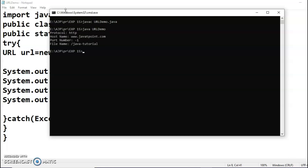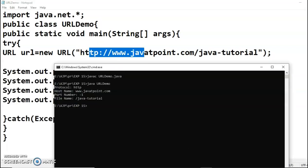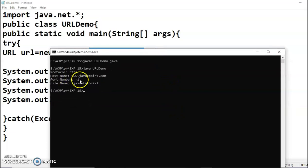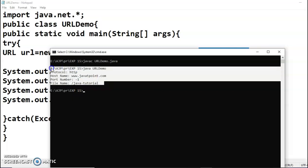The program is compiled and here is the output. Protocol is http, host name is www.javatpoint.com. The port number was not mentioned in the URL string, so for the missing component the method returns -1. Remember: whenever you don't specify any component of the URL, for that component you will get the value -1. The file name is /java-tutorial.